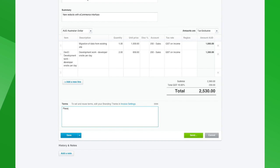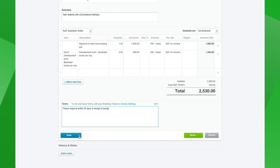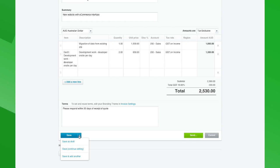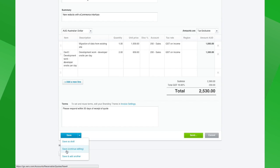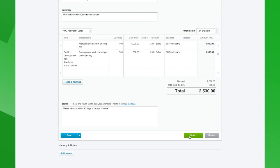Down here you can add your terms and conditions, and that's all there is to entering your quote. At this stage we have a number of different statuses for quotes, just as with invoices. We can save it as a draft if we're not quite finished, or if we're happy with the quote we can also send it at this stage.